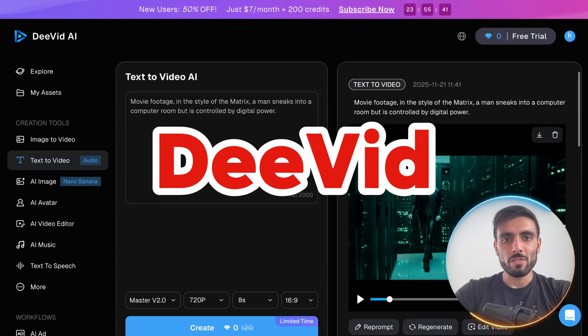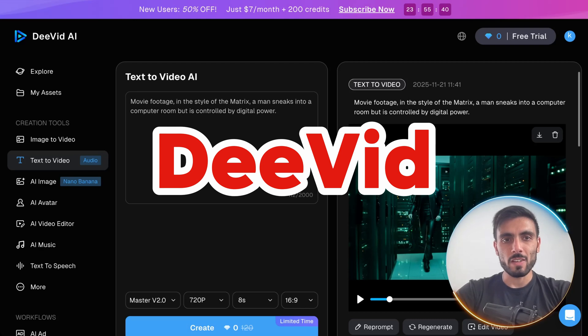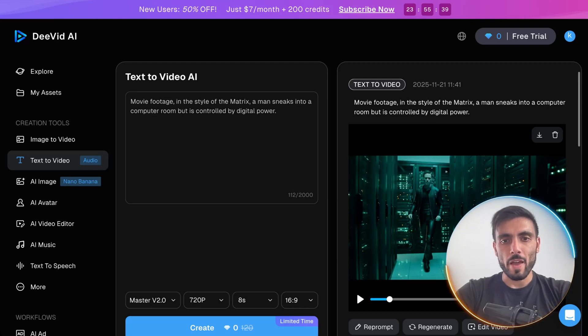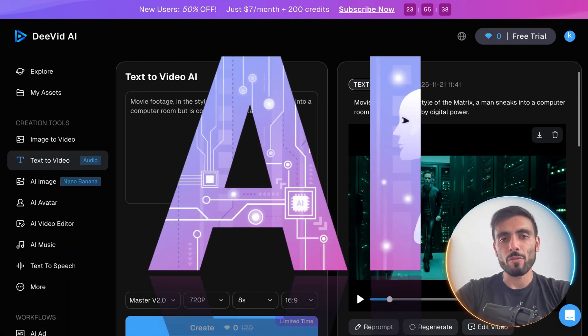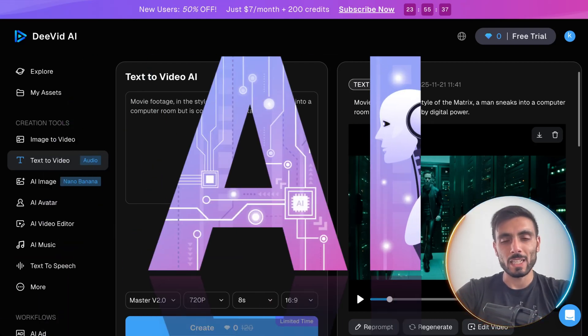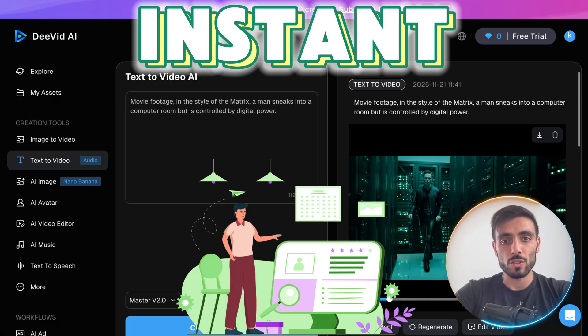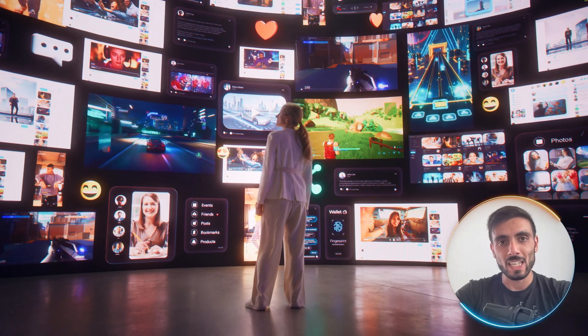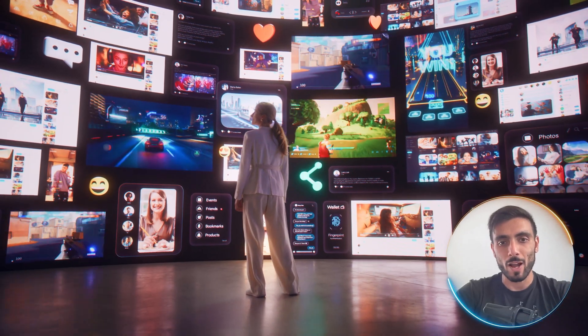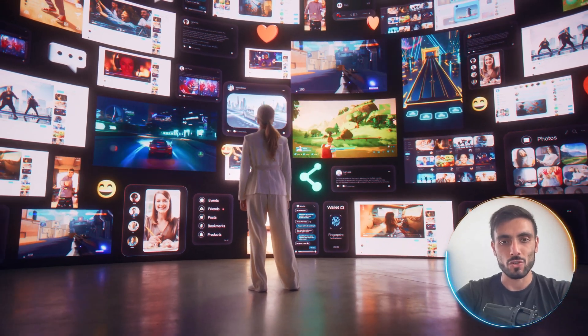Introducing DVID. DVID is a very powerful tool that helps you create instant visuals that see it and grabs attention.